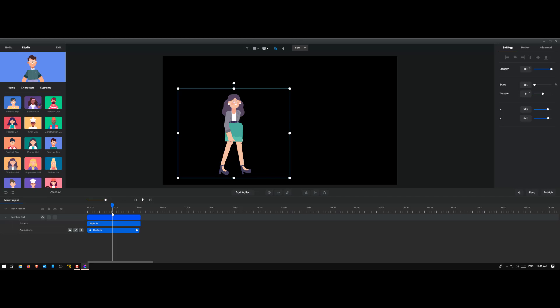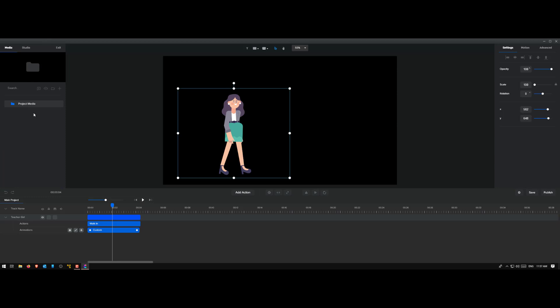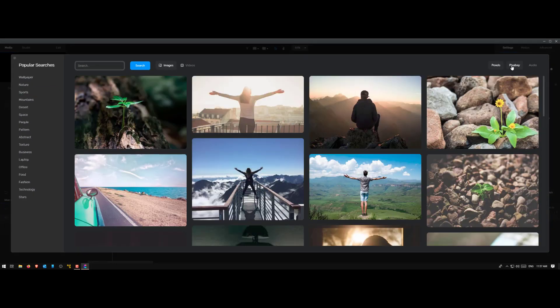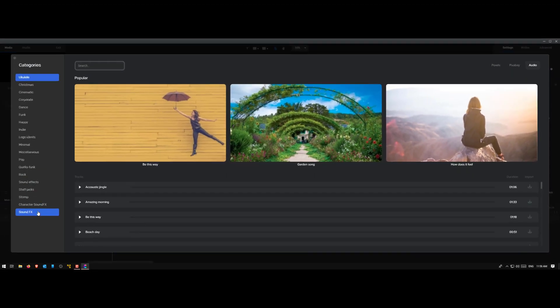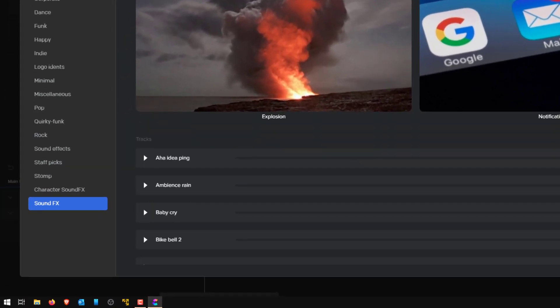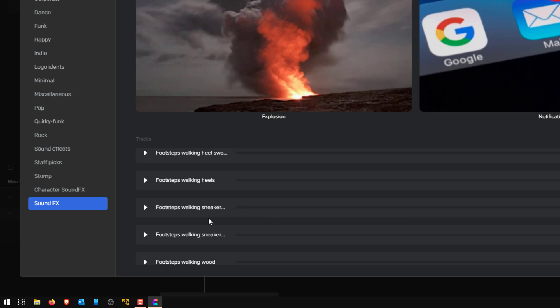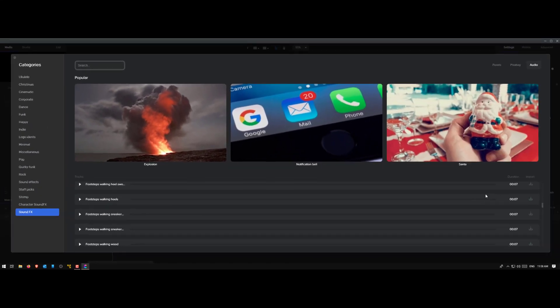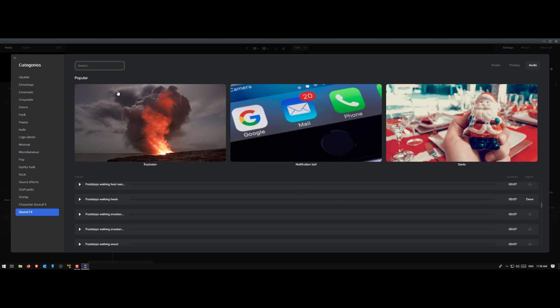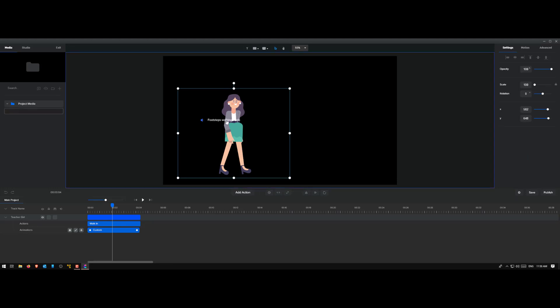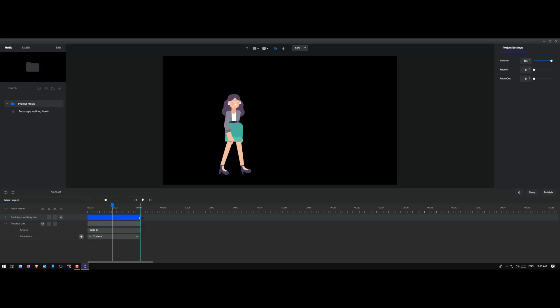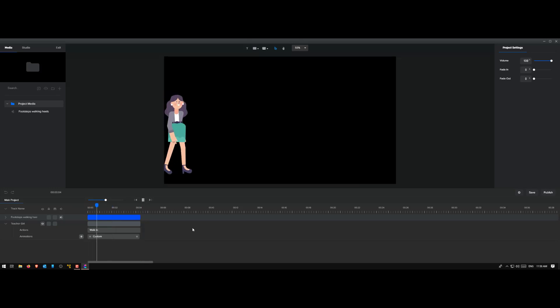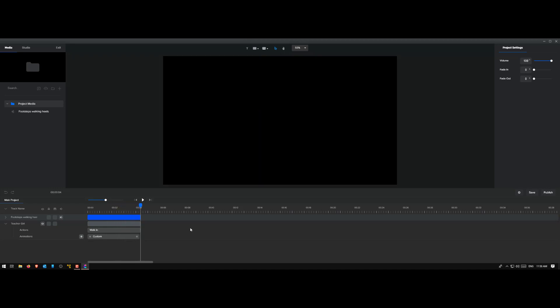This is my scene and I want to use it in all my projects as an example. What I could do is save this as a preset so that I don't have to rebuild this particular scene. One more thing I want to add is a sound, so I go to the media library, go to audio, and we have a whole bunch of audio. I go to sound effects and find footsteps high heels. I import it, go back, and I have the footsteps. I align it with my character and reduce the length.